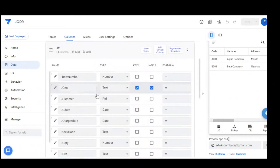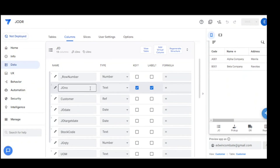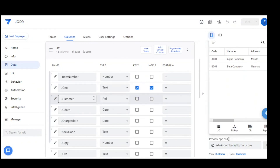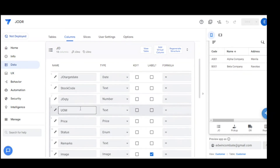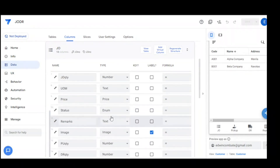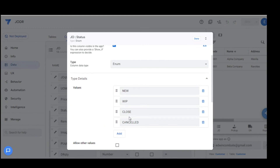The JO table has a customer reference, label JO, and status column. The status column uses an enum with values: new, in progress, close, and cancel.